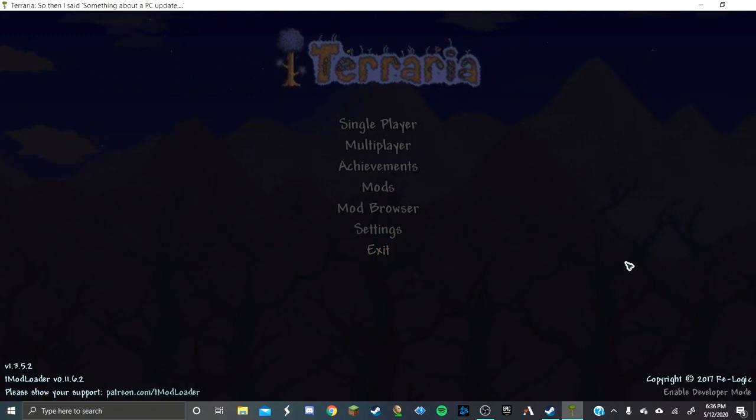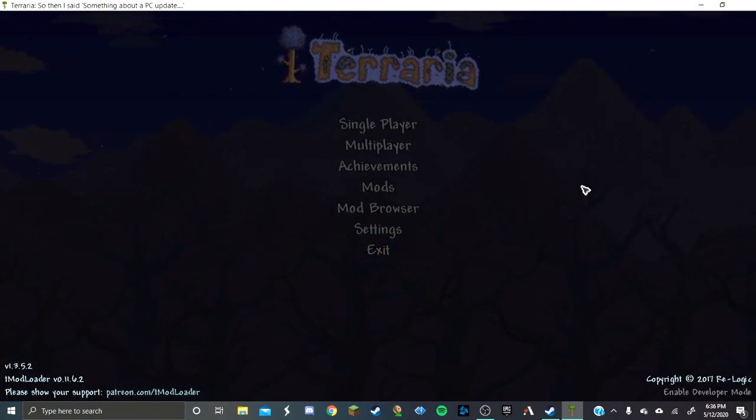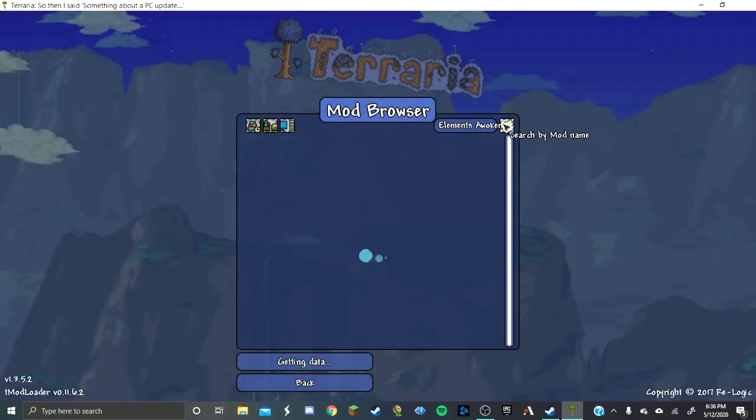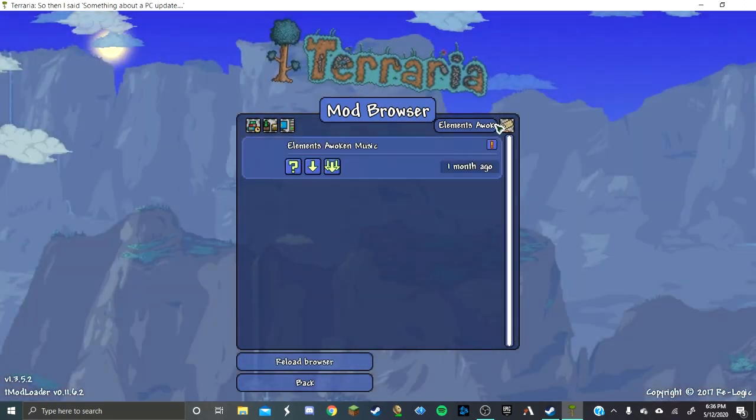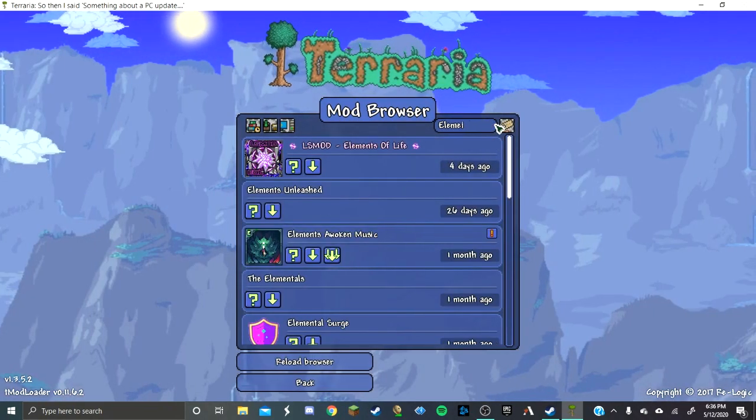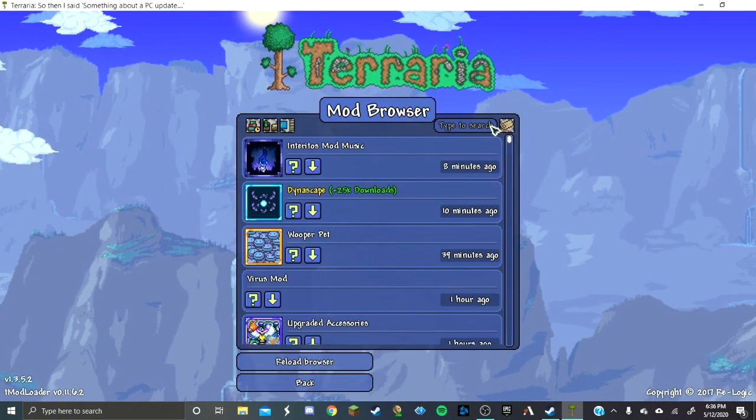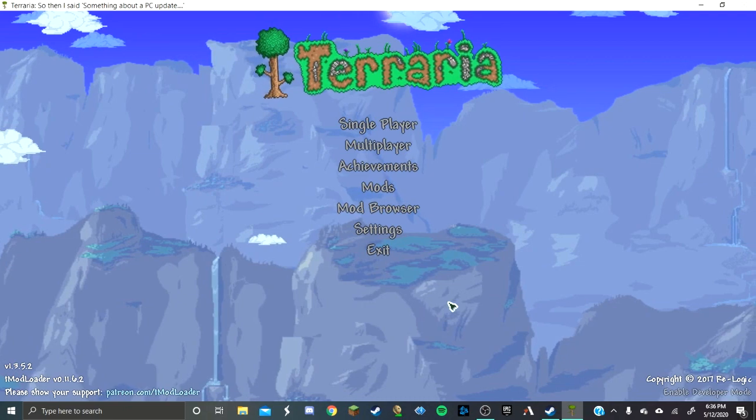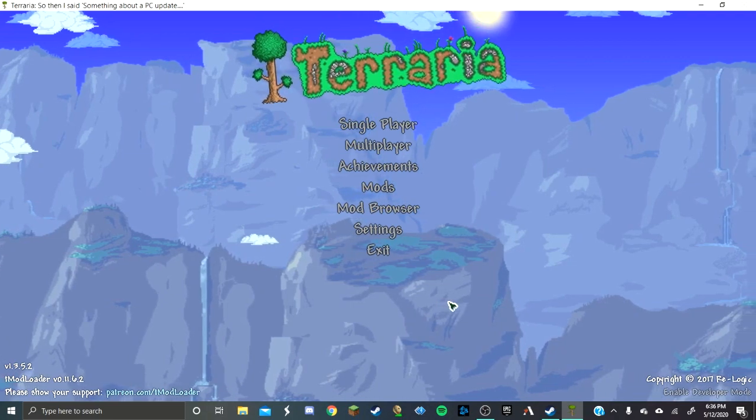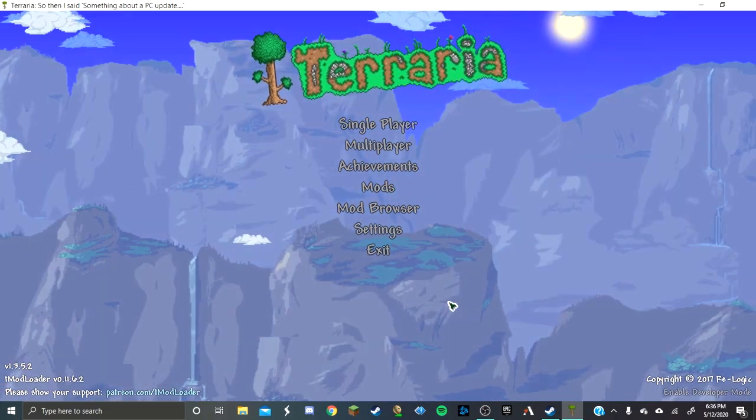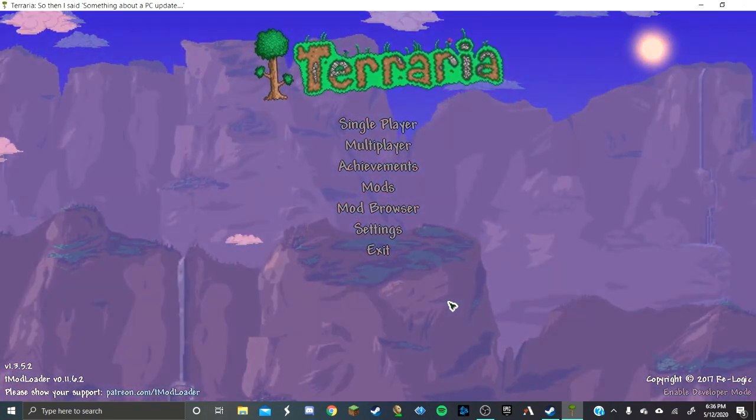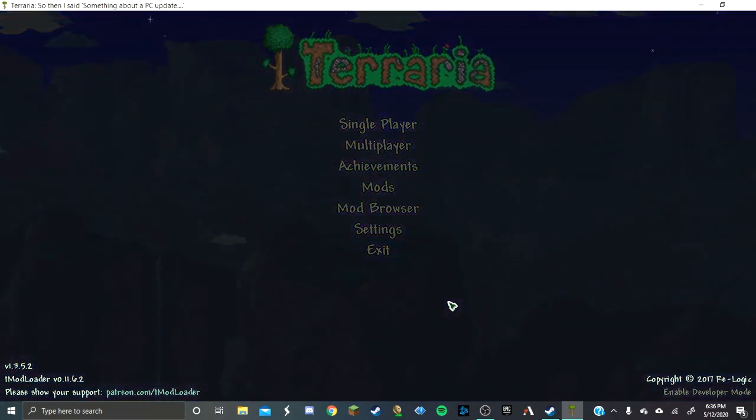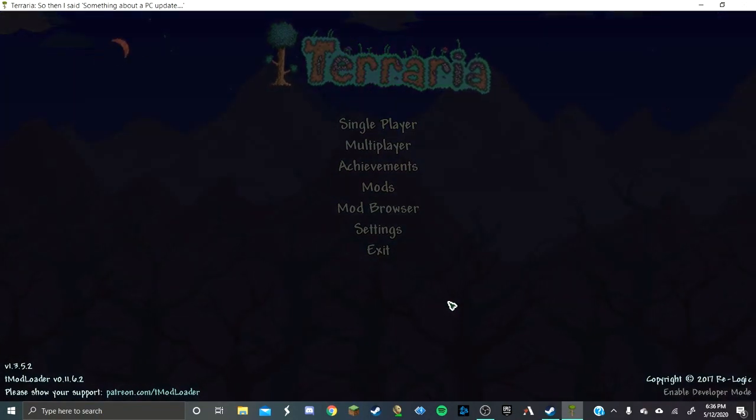But now I'm going to tell you guys, a lot of the time the mod browser doesn't work, and sometimes it just goes offline. So I'm going to now show you how to manually install mods without the mod browser, because nobody likes the mod browser.